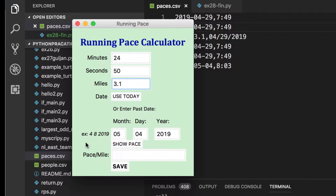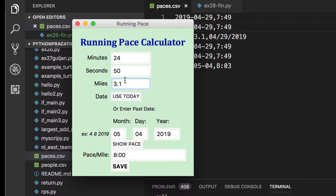I did have some spacing in here to push things out but I took that out so there wouldn't be so many widgets. When we hit the 'Show Pace' button it creates a pace per mile - here's the pace per mile, and that's exactly eight minutes per mile based on that time on a 3.1 mile run.